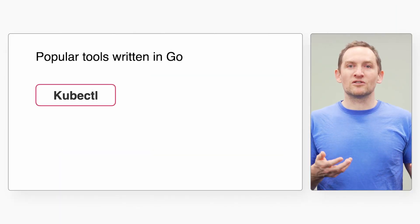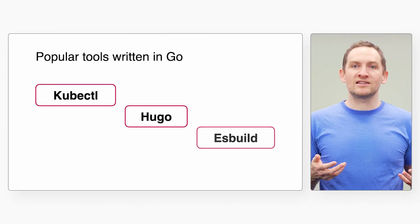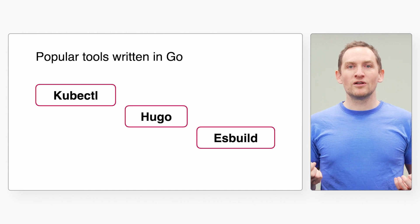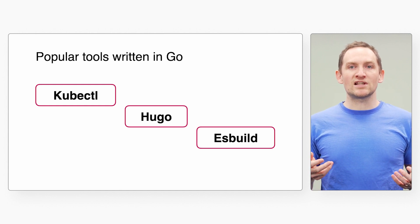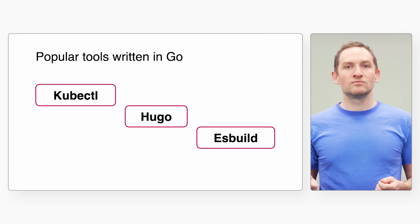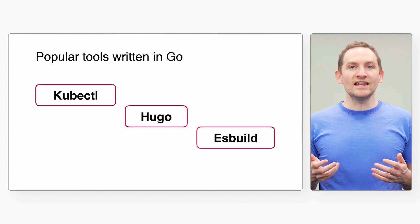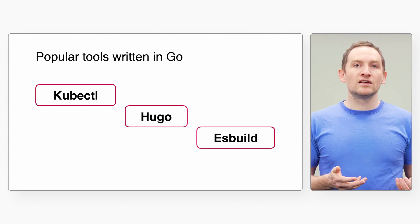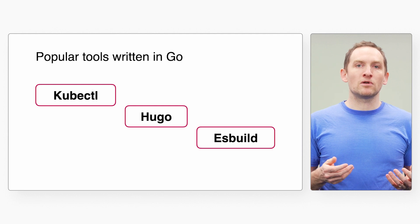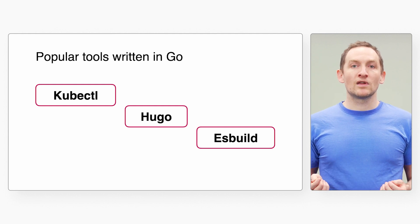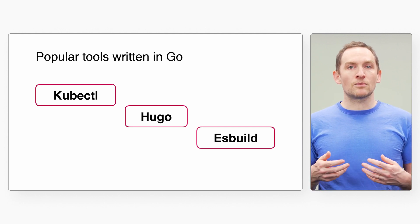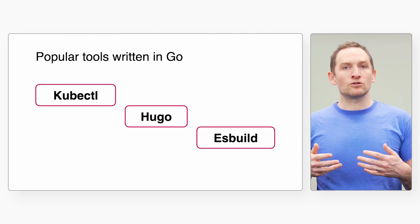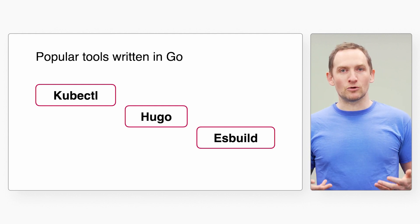kubectl, the Kubernetes client, Hugo, the static website generator, even ESBuild, the JavaScript Bundler, are all examples of command line tools written in Go.